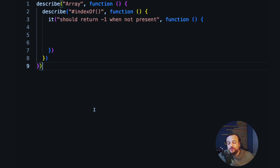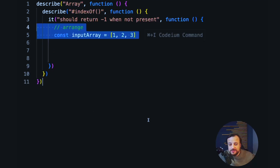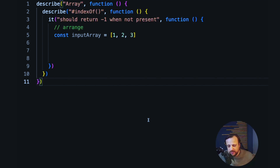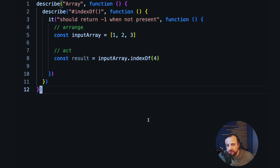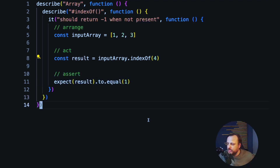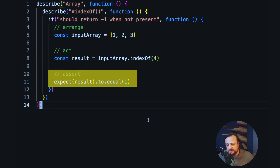Now let's see what the AAA pattern looks like in reality in an actual test. For the arrange phase, we just set up the conditions — we initialize an input array with some values. Then during the act phase, we actually call the method. We call the indexOf method here, but note that we're not doing any assertion or evaluation at this stage. Finally, in the assert stage, we compare the result that we got with the expected output — in our case, one.